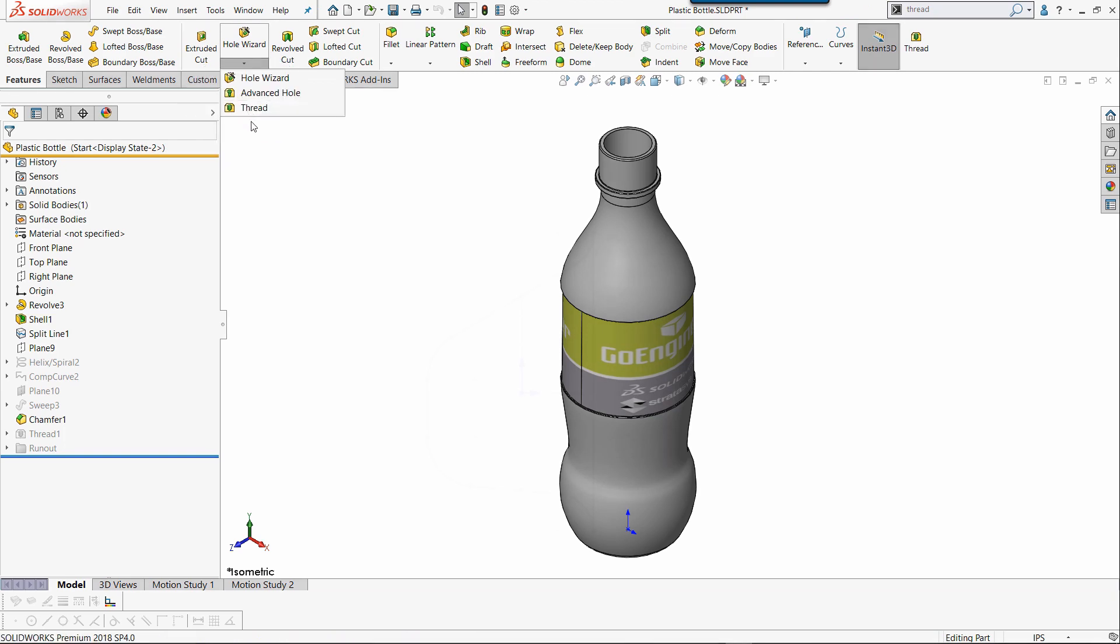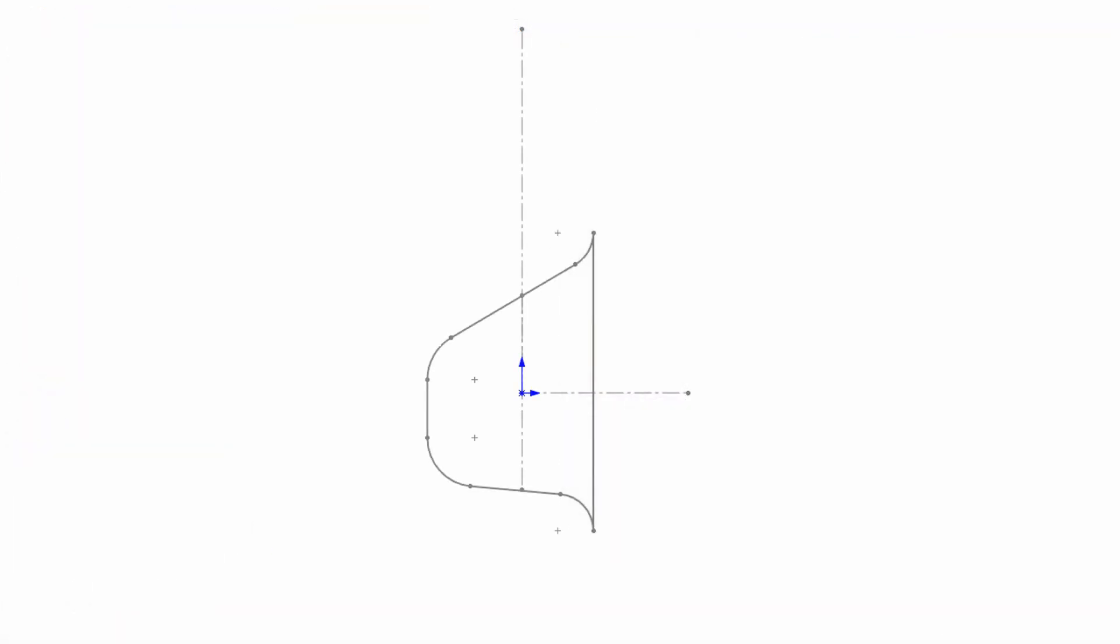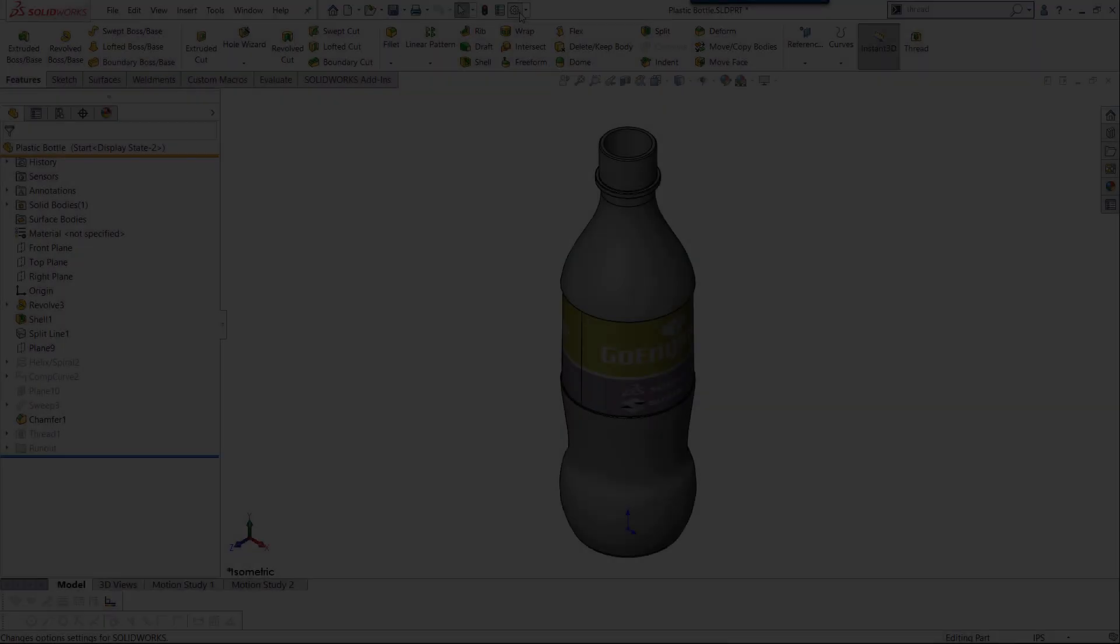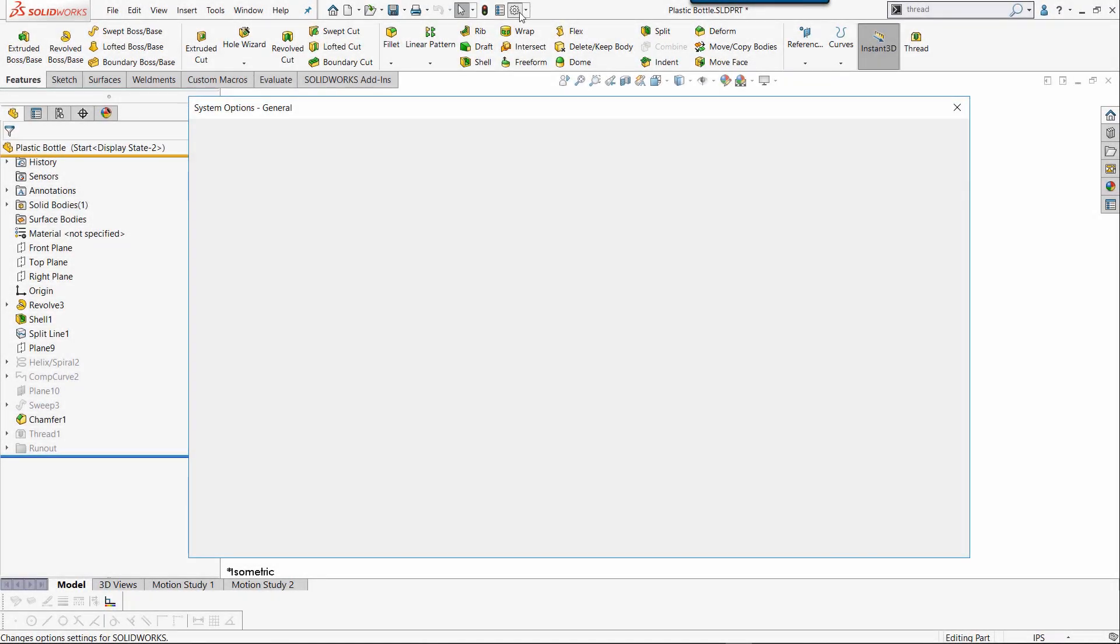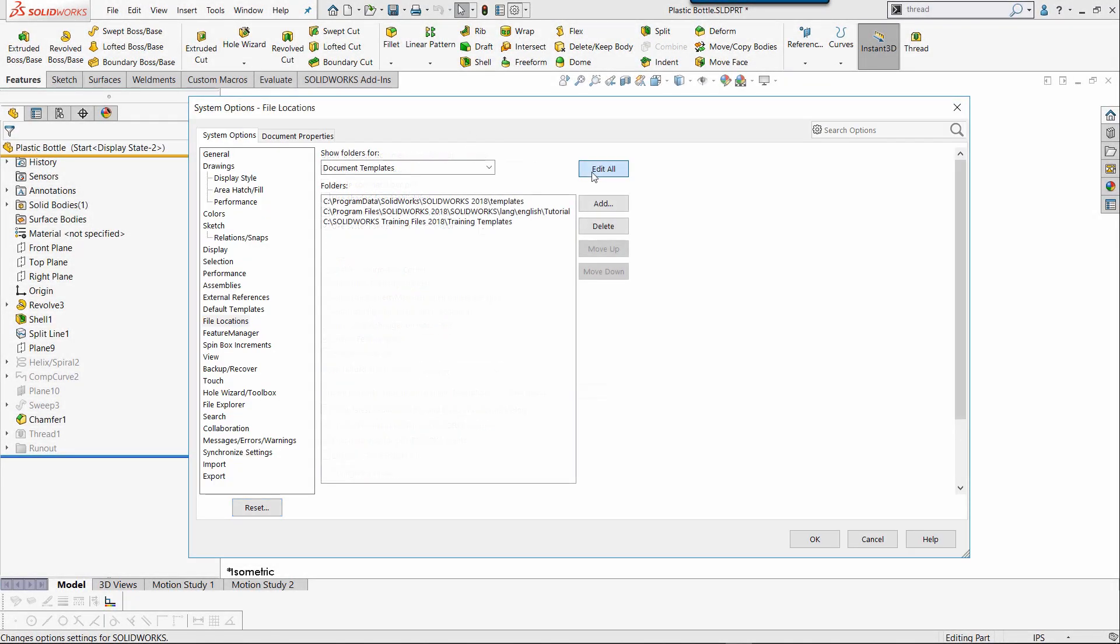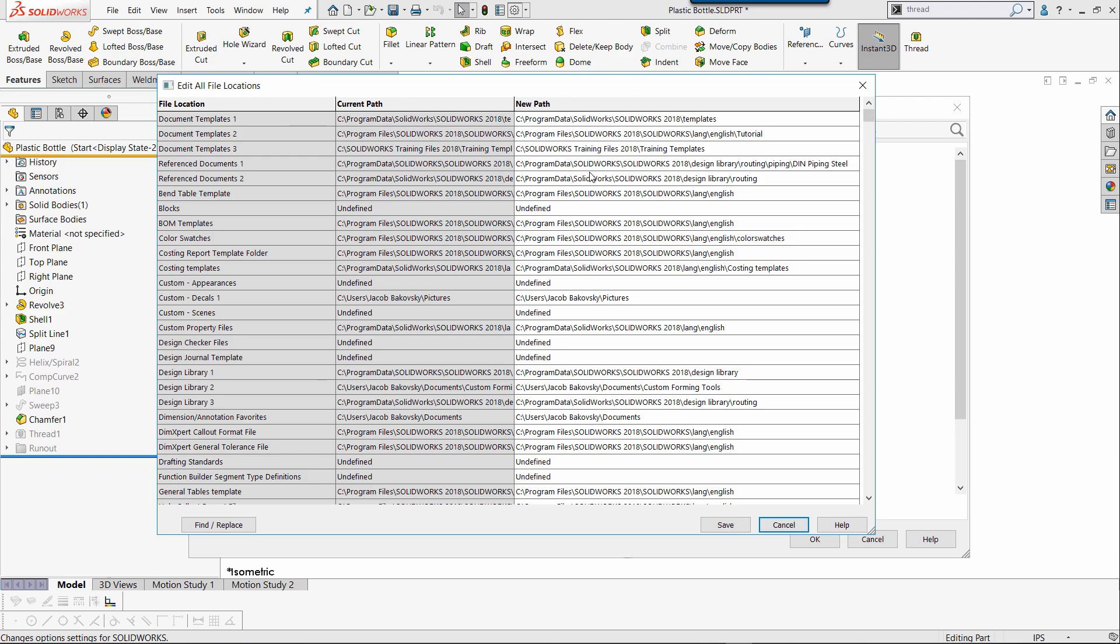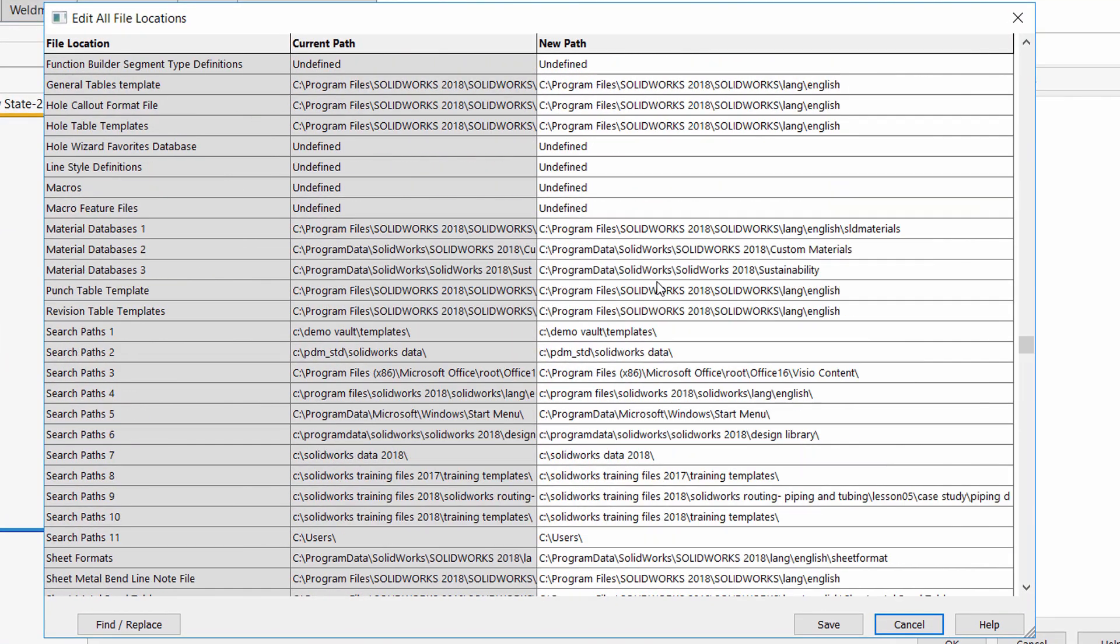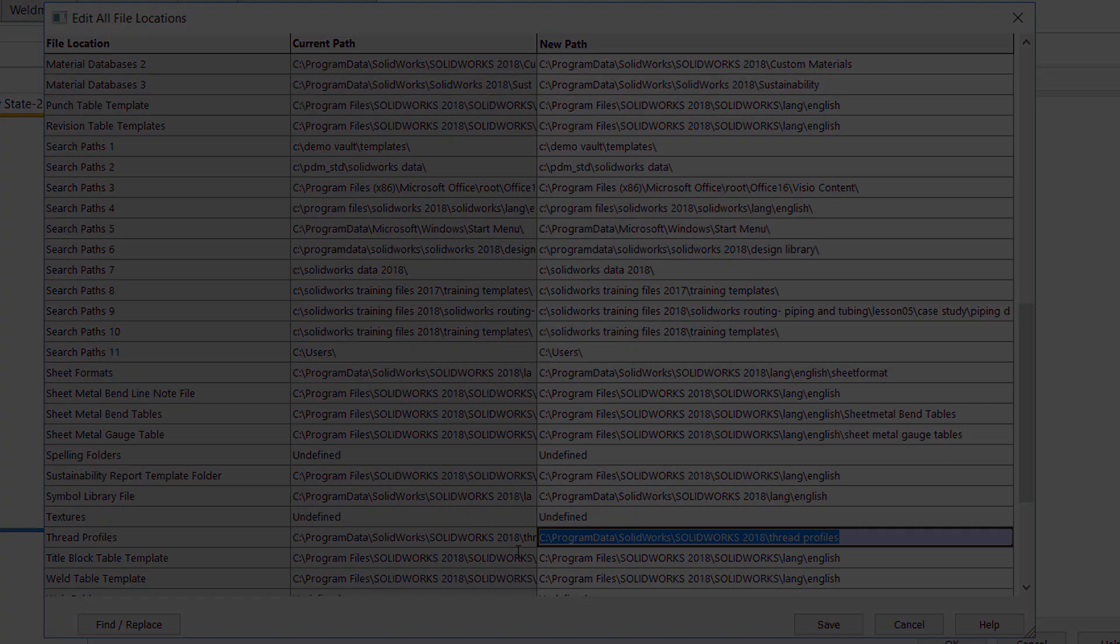However, I have a custom thread I'd like to add to the library for this design. To find the location in which the system calls out thread profiles, I'm going to select Options, File Locations, and select the Edit All button in order to copy the location for thread profiles.